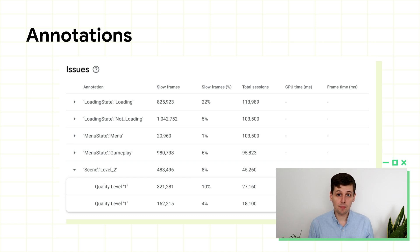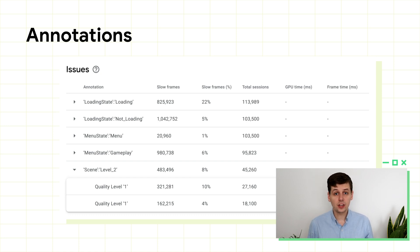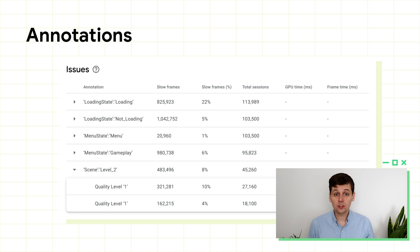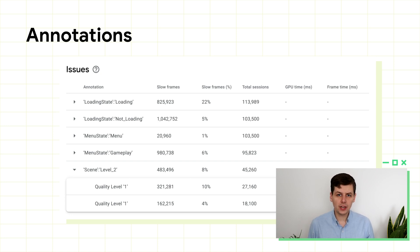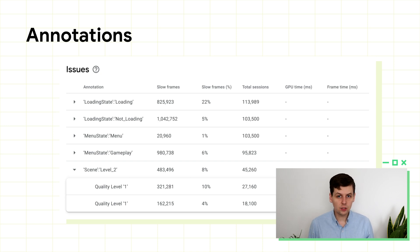Annotations provide you with a way of marking up parts of your game, so that you can see how these parts affect frame times. Loading is the most common annotation. We provide a special loading annotation that lets you exclude loading screens from your overall frame time metrics, since these won't be representative of gameplay.